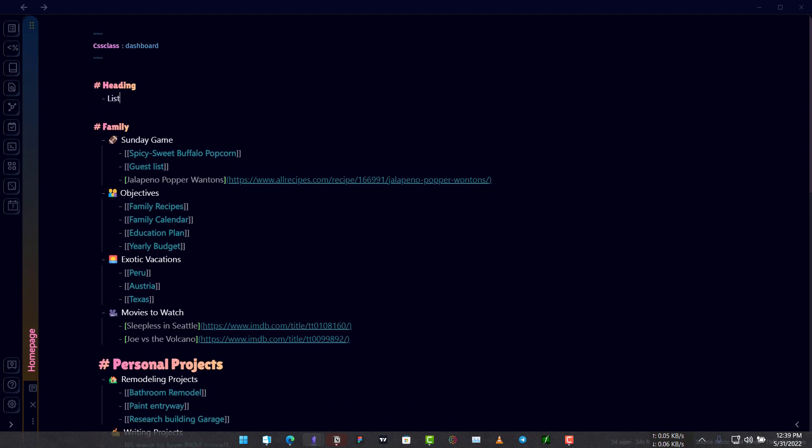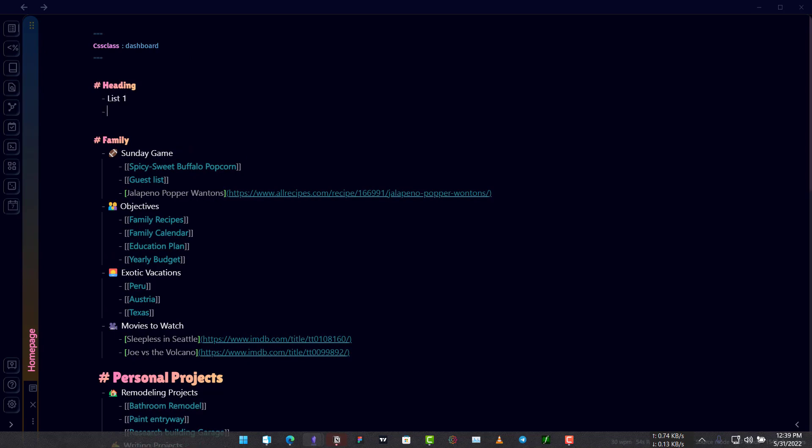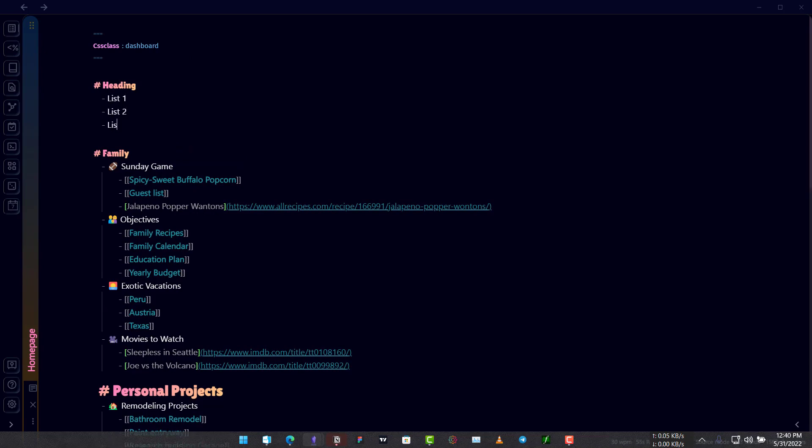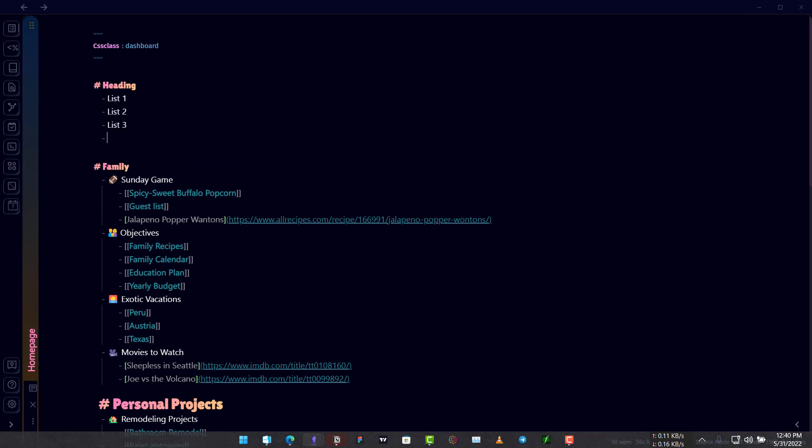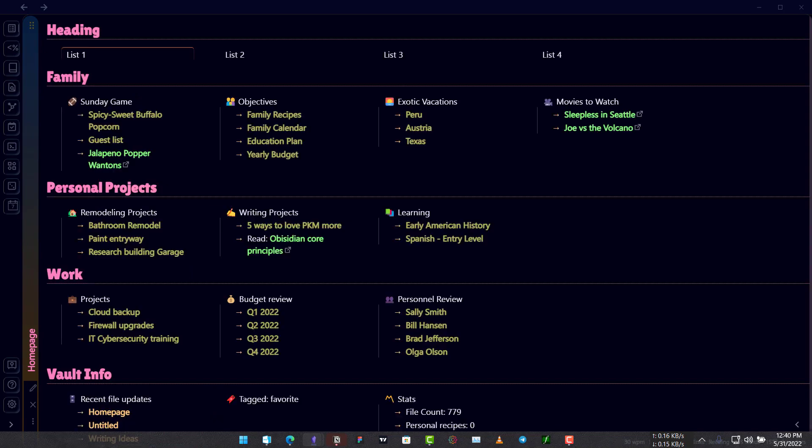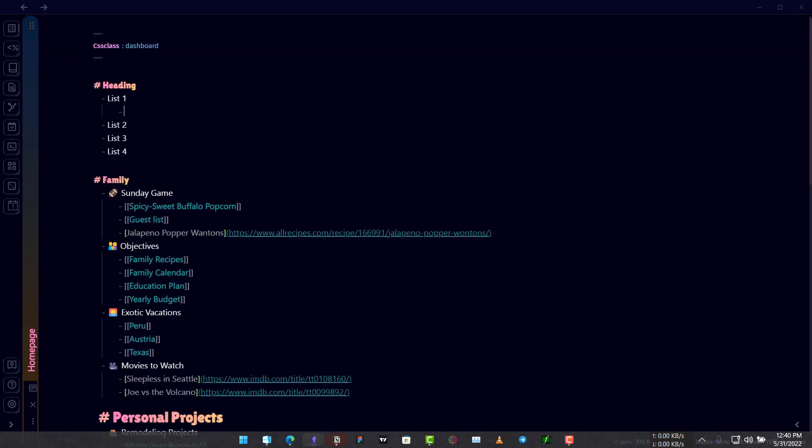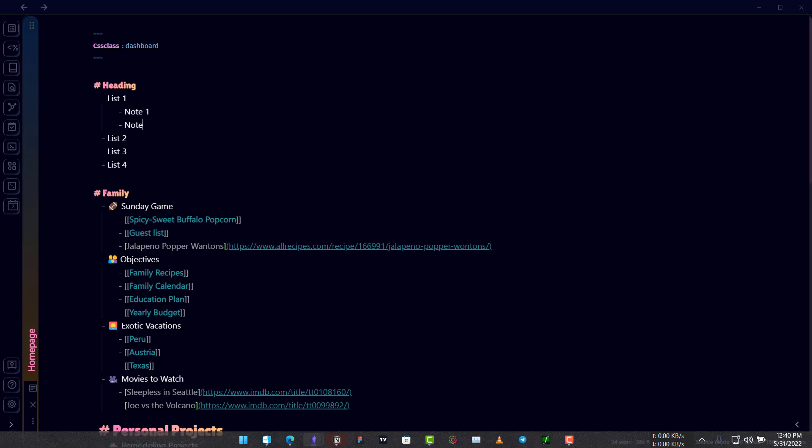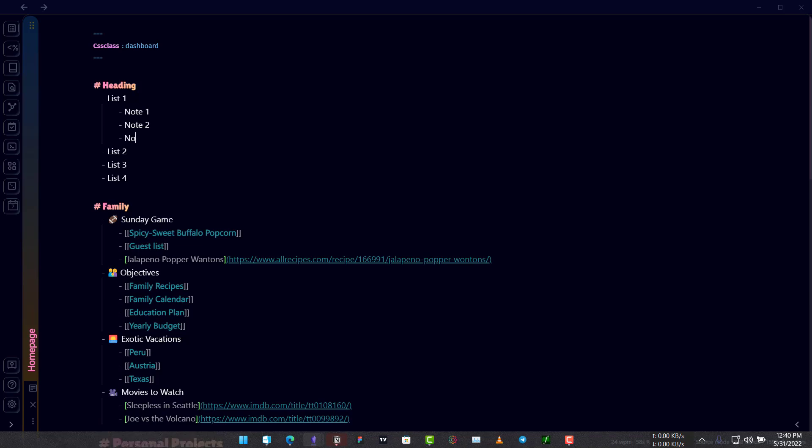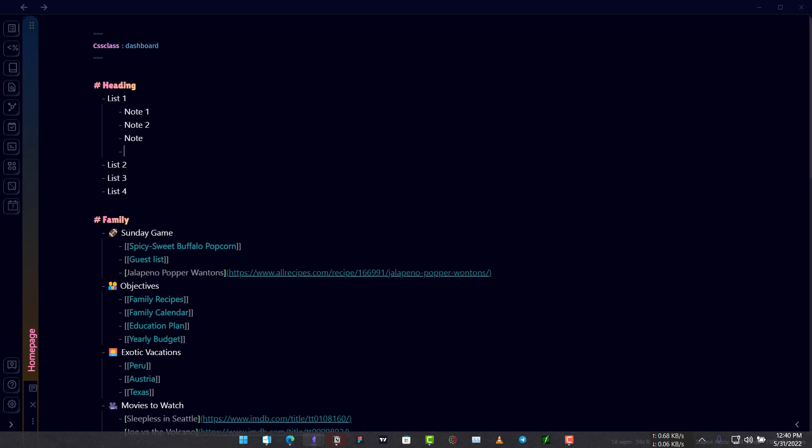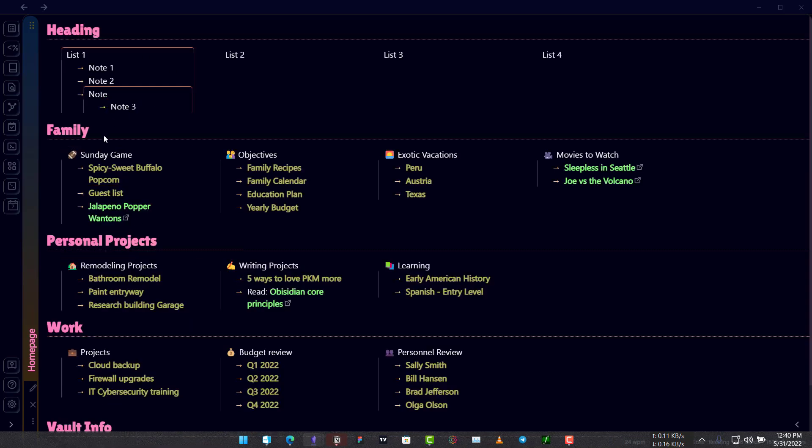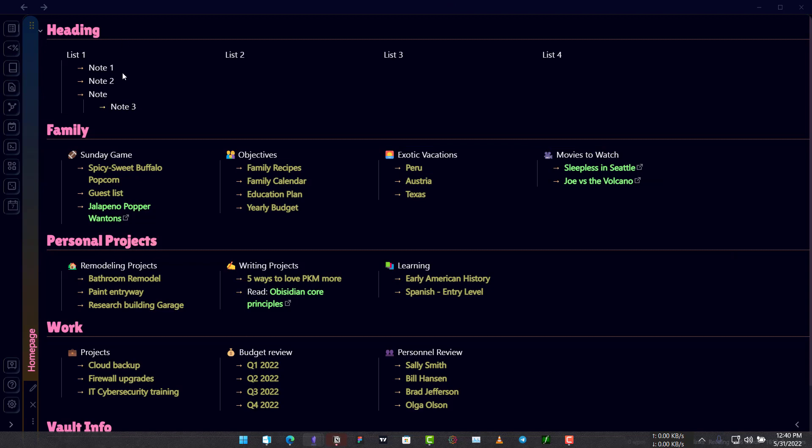You see here it's not written in the column but you have to use the listing view. So list one, list two and list three. We have three lists. Let's create a fourth and now we have four columns. If you want to add links to some other notes you can indent your notes and write here note one, note two and note three like this. This is how you create organization in your Dashboard Plus Plus note.